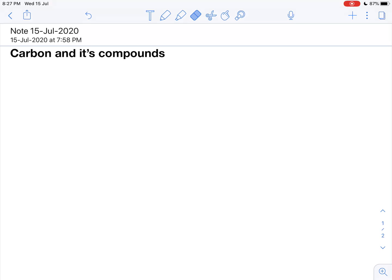What are we going to talk about in this chemistry video? In Chapter 11 in your 10th science book — Carbon and its Compounds. Why are we going to talk about carbon and its compounds? Most of the things in this universe, most of the elements are carbon. Carbon is a basic building block.